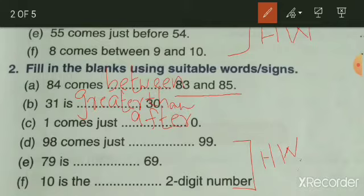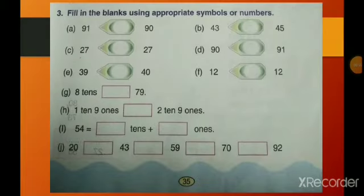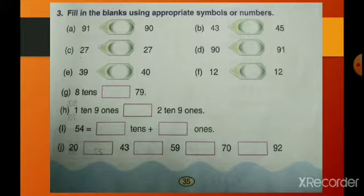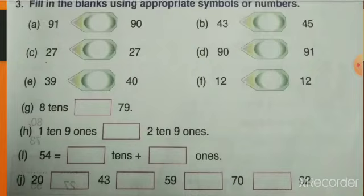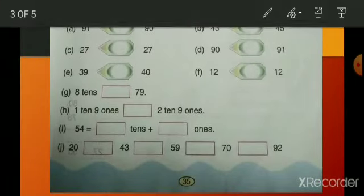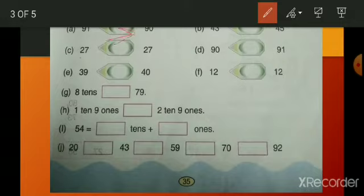The third section asks you to fill in the blanks using appropriate signs or symbols. Compare two numbers and write the proper symbol: greater than, equal to, or less than. First: 91 dash 90 — 91 is greater than 90, so use the greater-than sign. Next: 43 and 45 — 45 is the bigger number, so 43 is less than 45.